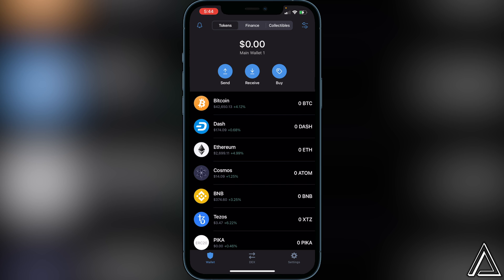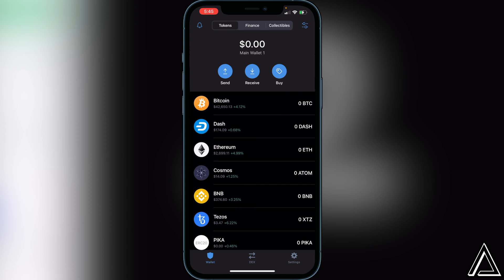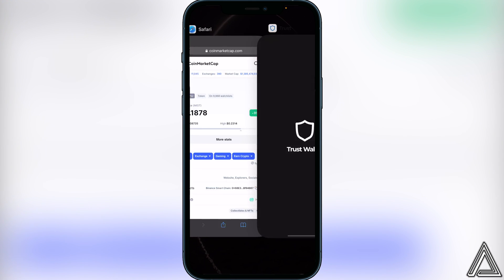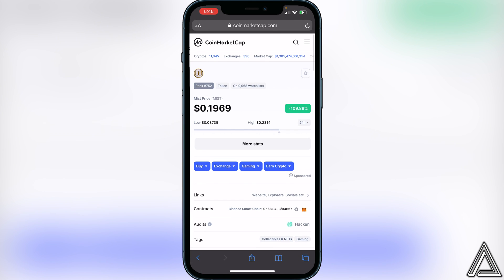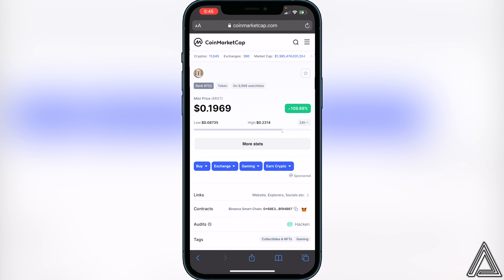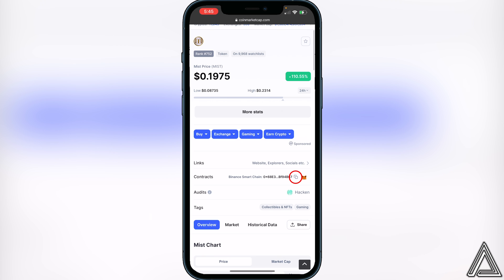Once you have your BNB in your Smart Chain wallet, you just want to get the contract address for the MIST token and paste it inside of Trust Wallet. I'll have a link in the description for CoinMarketCap where we're going to copy the contract address for this token. Head over to CoinMarketCap, scroll down to where you see the contracts, and just copy that contract address.